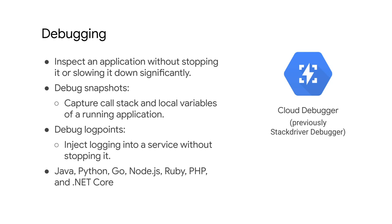Specifically, the Debugger adds less than 10 milliseconds to the request latency when the application state is captured. In most cases, this is not noticeable by users. These features allow you to understand the behavior of your code in production and analyze its state to locate those hard-to-find bugs.